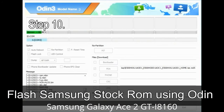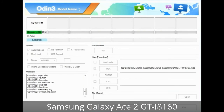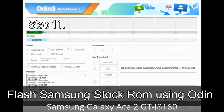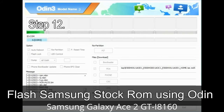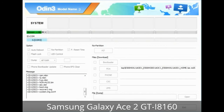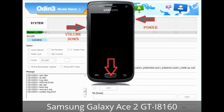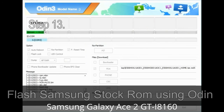Step 10: Click the Start button in Odin to begin the flashing process. Step 11: Once you see the green PASS message, remove the USB cable from the device. Your device will restart automatically. Step 12: Your Samsung device may now be stuck at boot — a boot loop. You have to boot into stock recovery mode. To enter stock recovery mode, press and hold the Volume Up key, Home key, and Power key. When the phone vibrates, leave the Power key but keep holding the Volume Up key and Home key. You will boot into recovery mode.